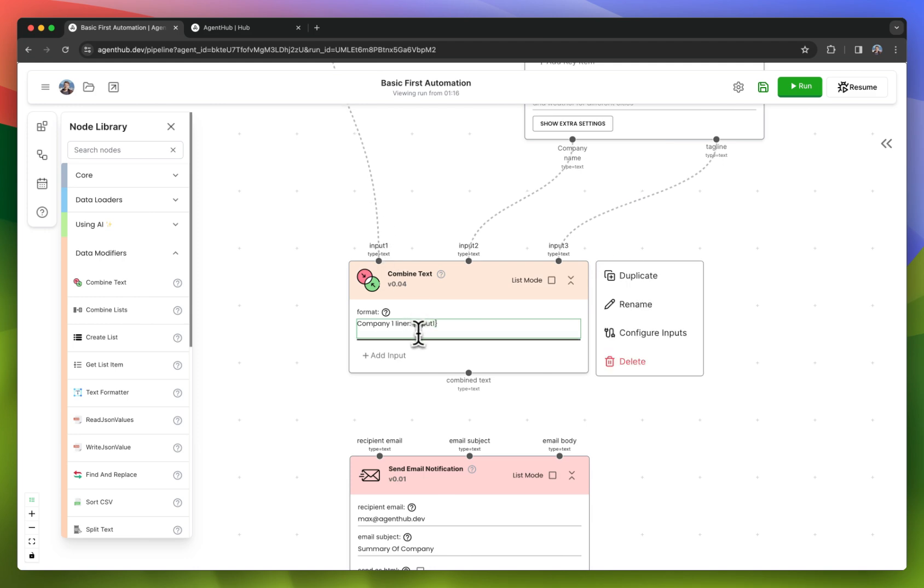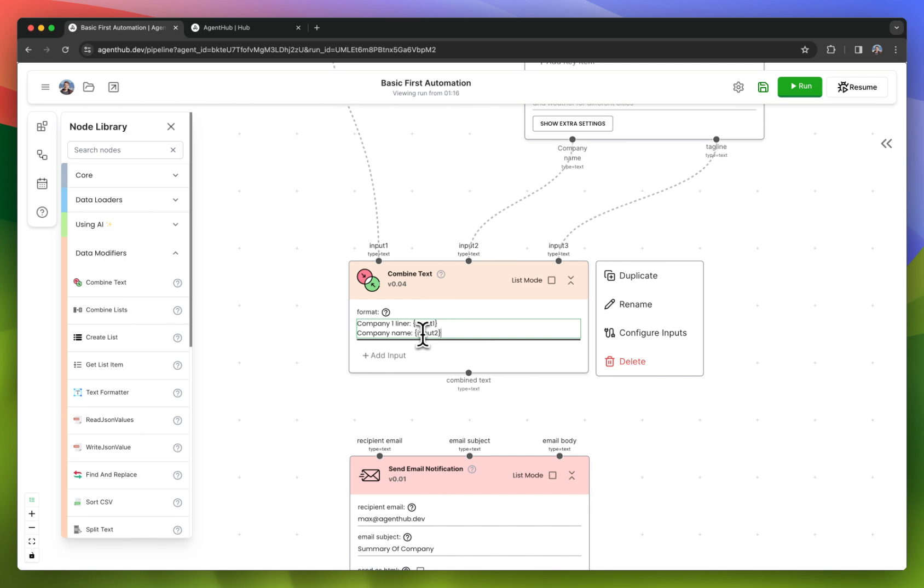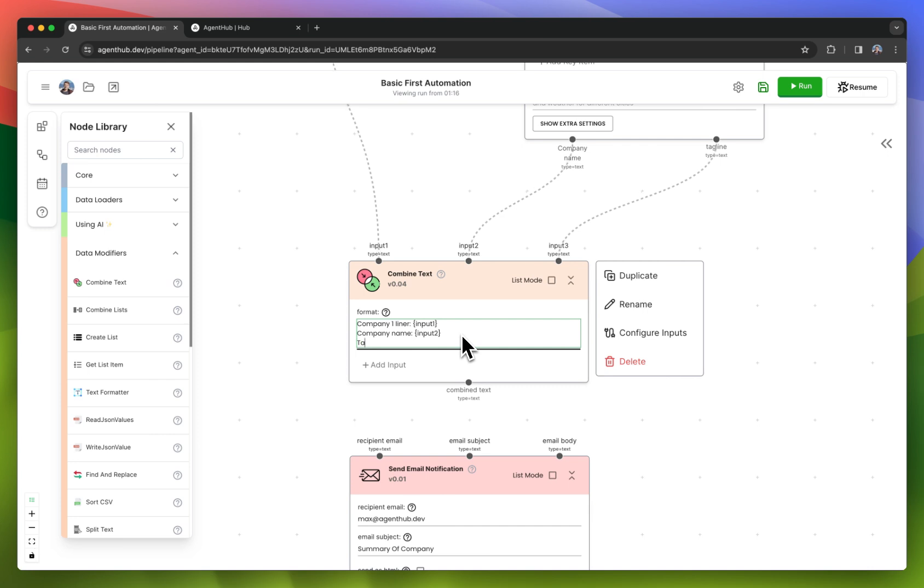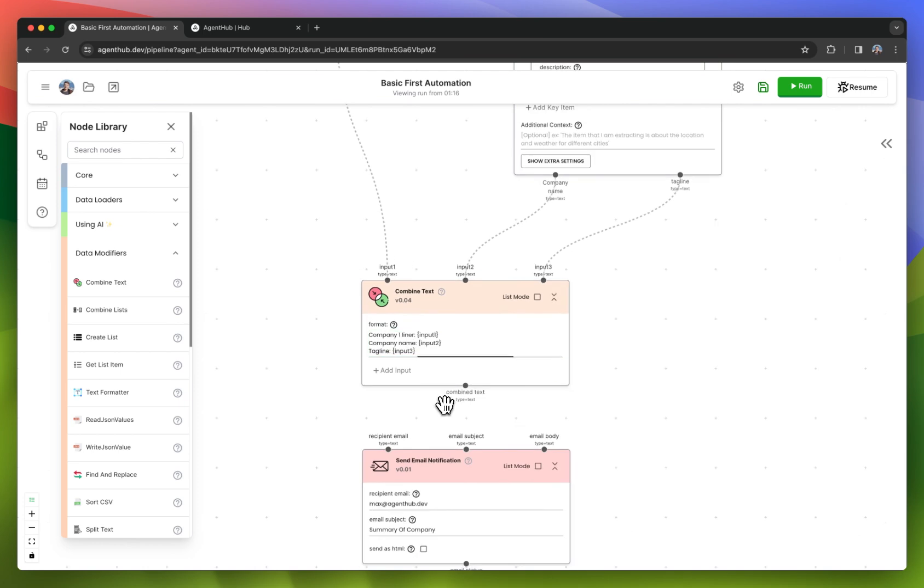And I'll say company name input two. And then as the last one, I'll say tagline input three.